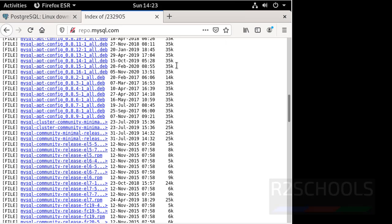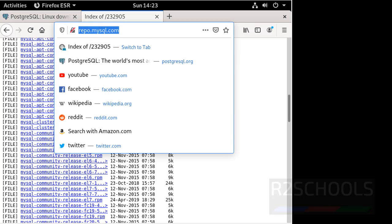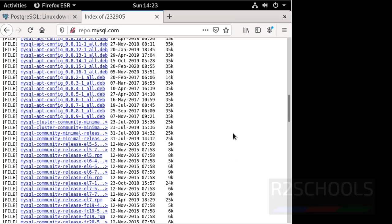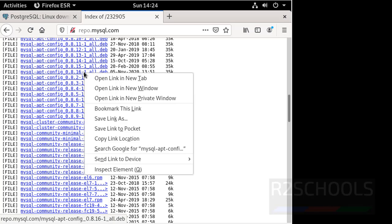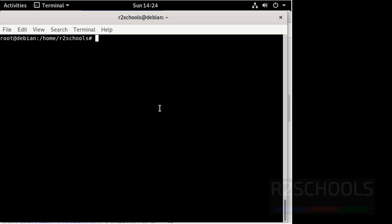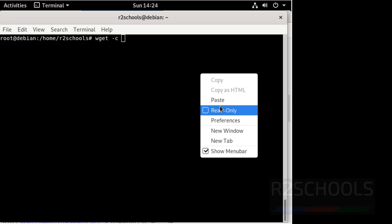Minimize this terminal, then go to repo.mysql.com. Here we have the latest Debian packages, that is MySQL apt config 8.16. Right click on this one and copy link location. Then go to terminal, then use the command wget -c, and paste that link.